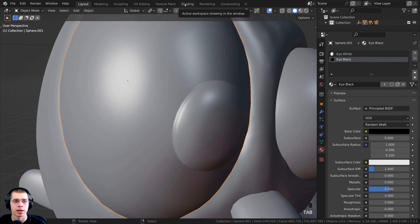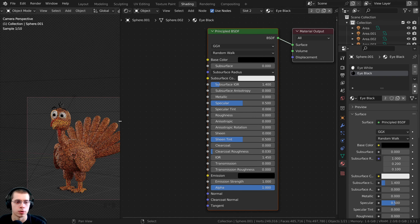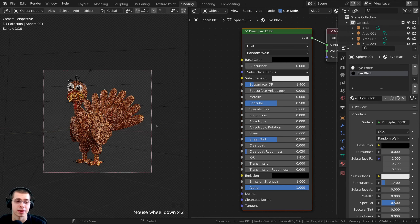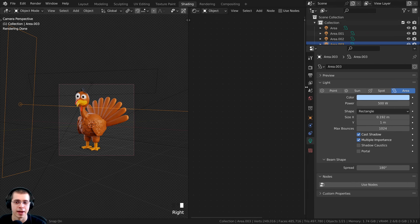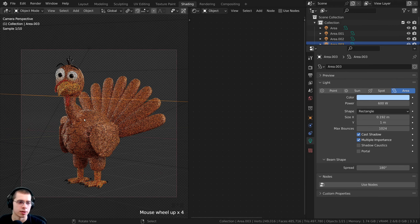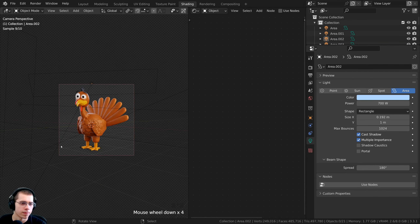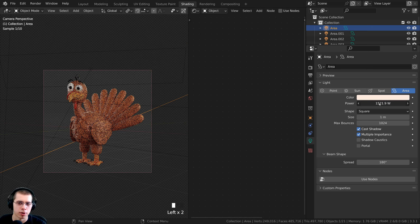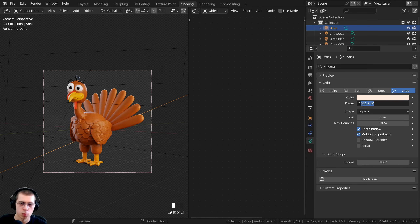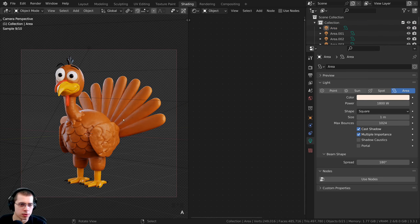Back in the Shading workspace in Rendered View, I can see the eye materials are working. Now I want to make the lighting a bit brighter — I'll click the area lights and increase the fill light to about 600, the back rim light to about 700, and the main key light up to about 1700-1800. I don't want it too bright and blown out, but a bit brighter overall looks better now that the materials are in.